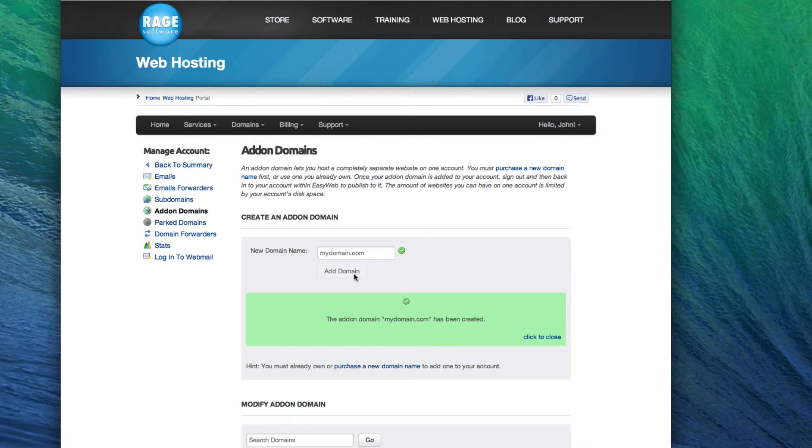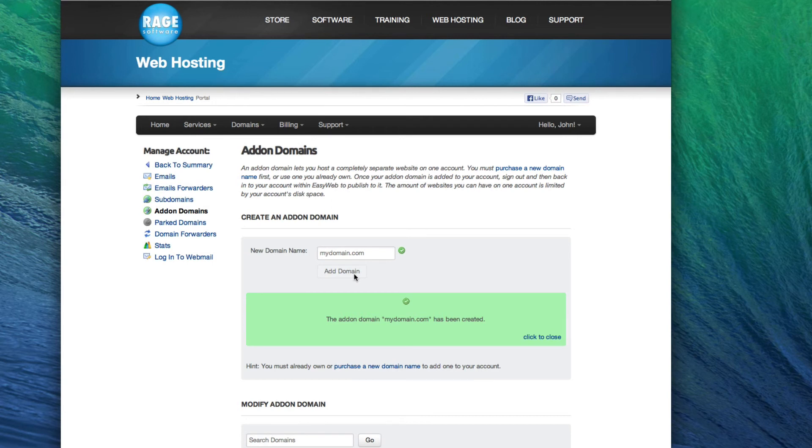The name servers to use can be found in the Welcome to EasyWeb email that was sent to you when signing up. Make sure to first log out of EasyWeb, and then log back in to see the newly added add-on domain.